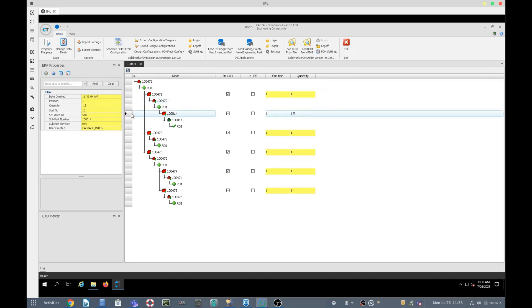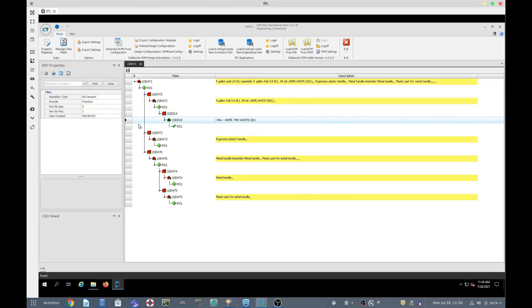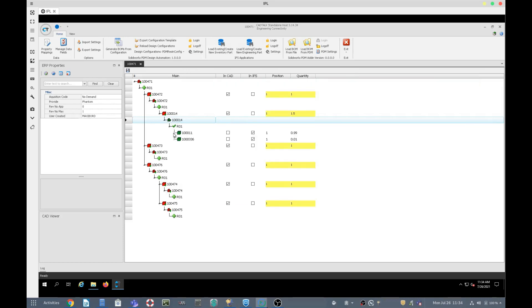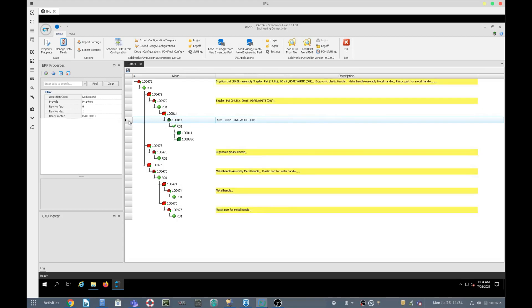Notice here is component 010014 with a quantity of one and a half, which was generated based upon the weight in the first round with CADtalk design automation. And then here is the mix — the HDPE 7MI white mix. Notice it's shown as a green component. Red components are new to IFS, but this component already exists as an engineering part. CADtalk added that part from IFS into this bill of material, so it doesn't maintain its sub-structure from PDM.